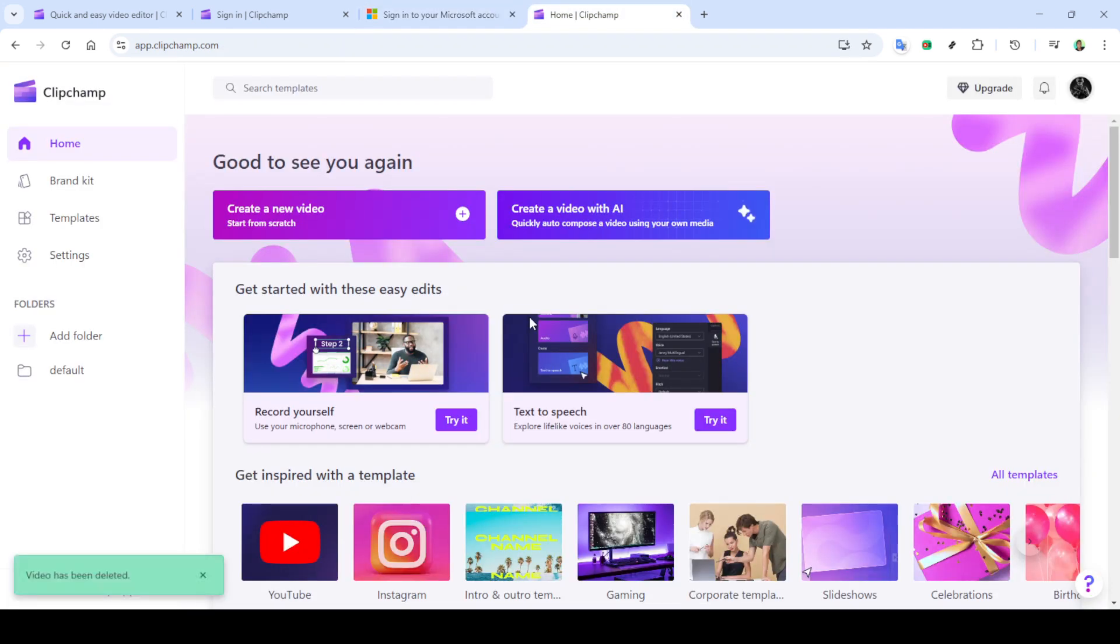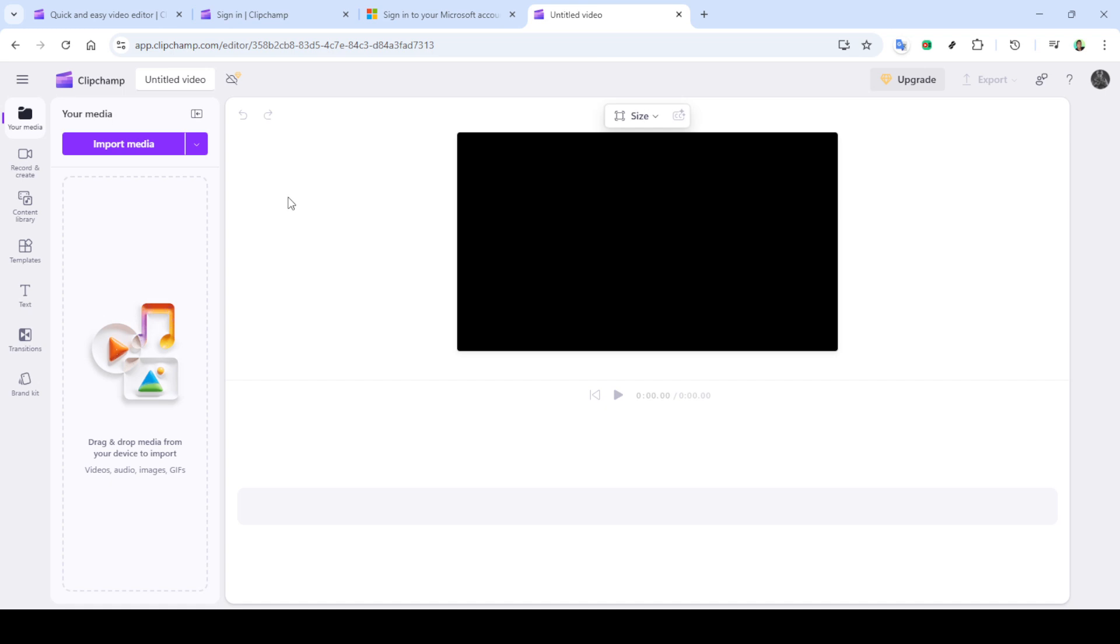For convenience, many people choose to continue with their Microsoft account, and you can do the same by clicking on continue with Microsoft. This option is really handy because it quickly syncs your account and saves you the hassle of remembering yet another password.